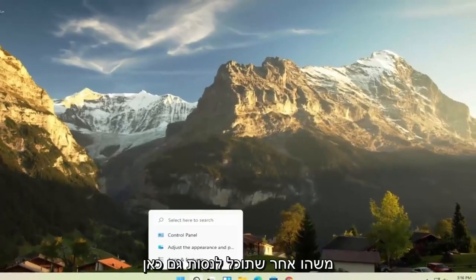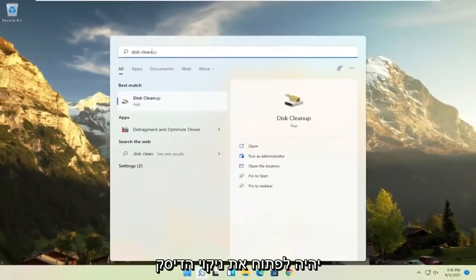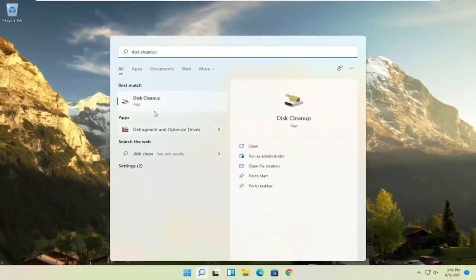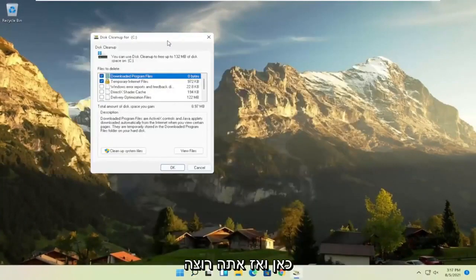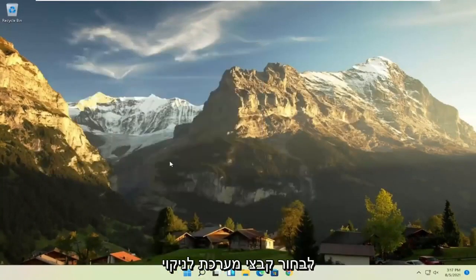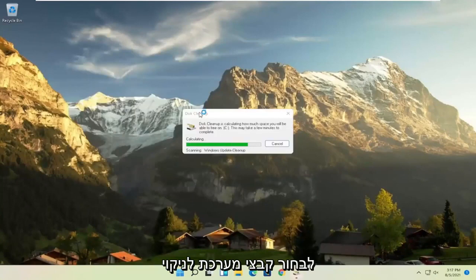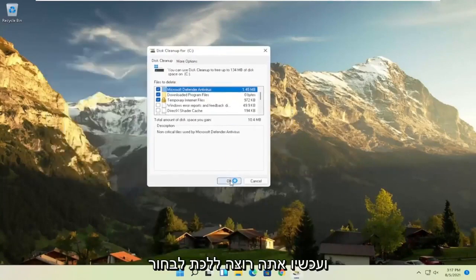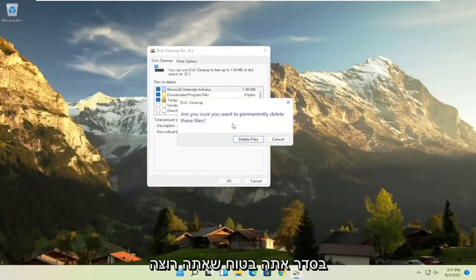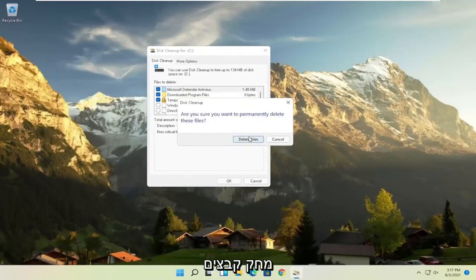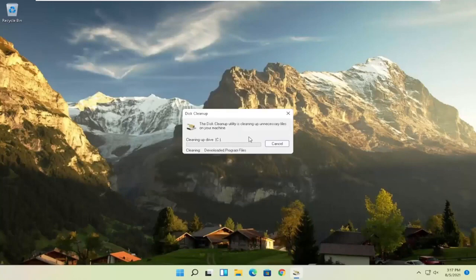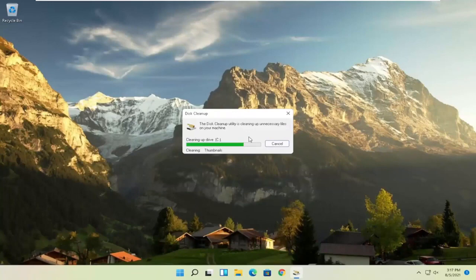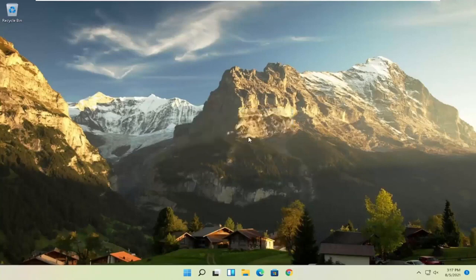Something else you can try here as well would be to open up disk cleanup. Go ahead and select that from the best match listing here. And then you want to select cleanup system files. And now you want to select OK. Are you sure you want to permanently delete these files? Go ahead and select delete files.